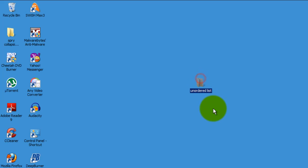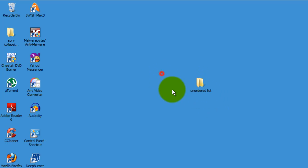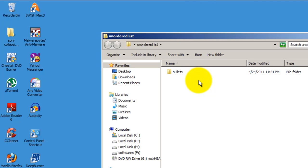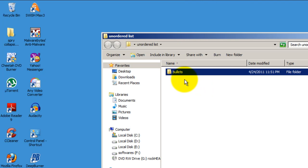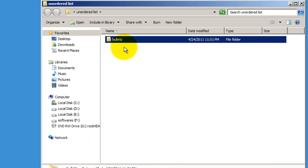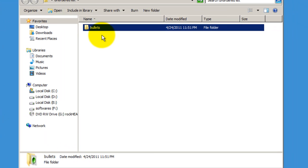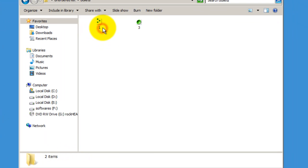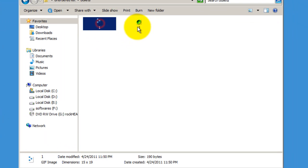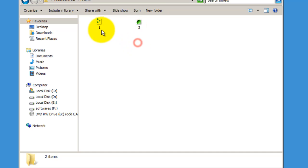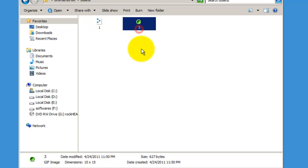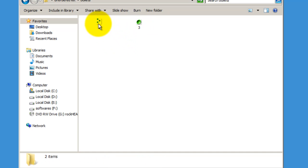I've already defined my site. I've called it unordered list. This is my local site folder. I'm going to open it up and it just has one more folder inside it. It's called bullets and it has two different bullets that I'm going to use in my document.